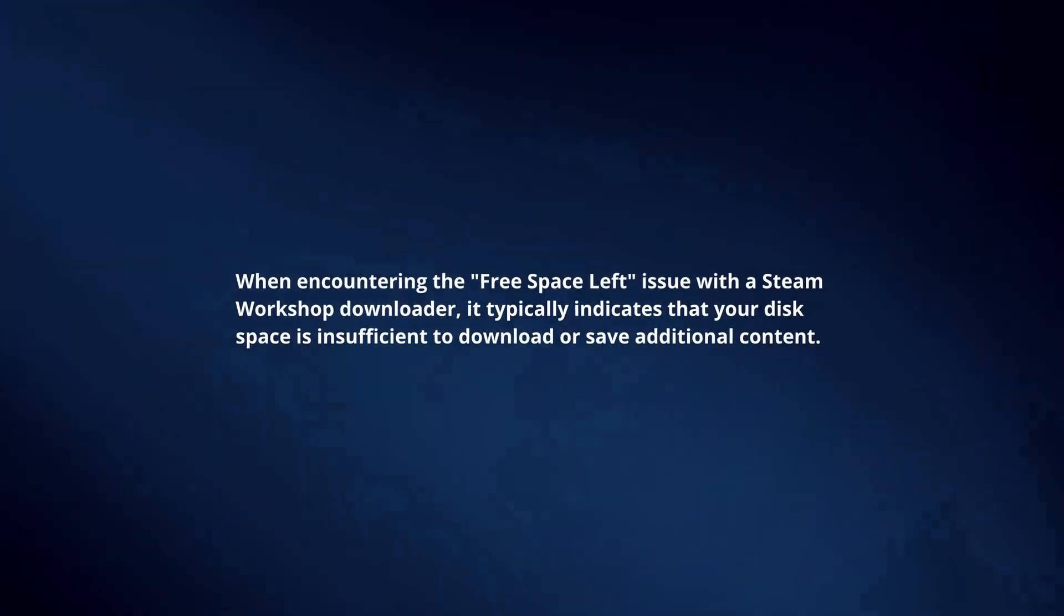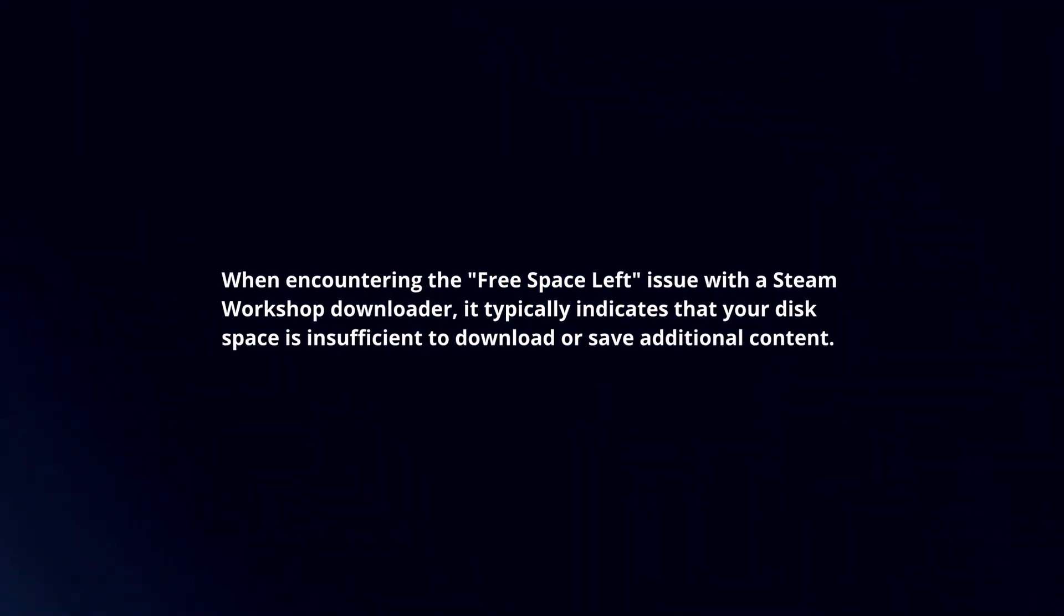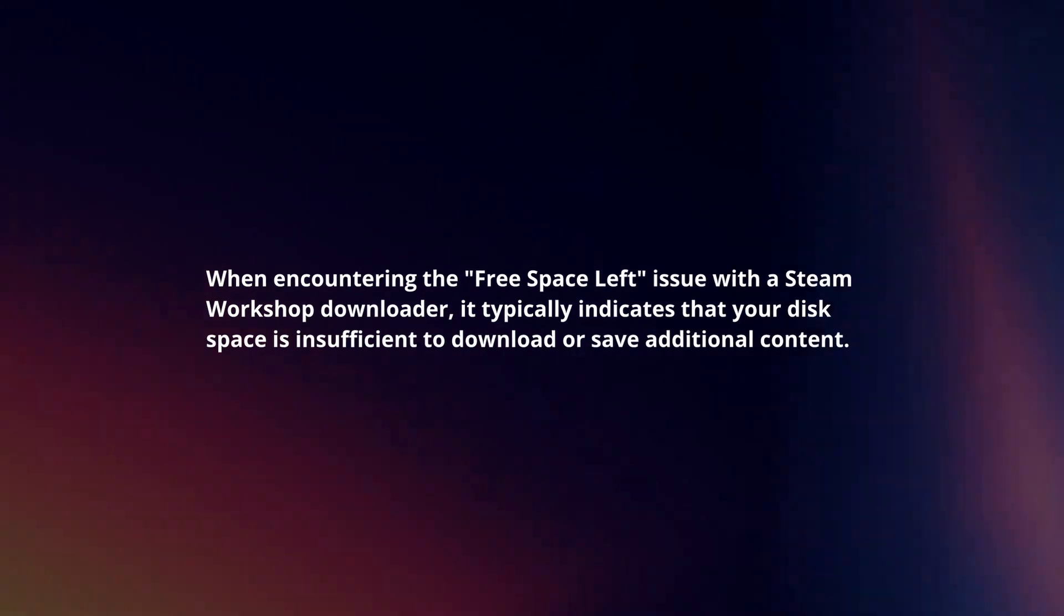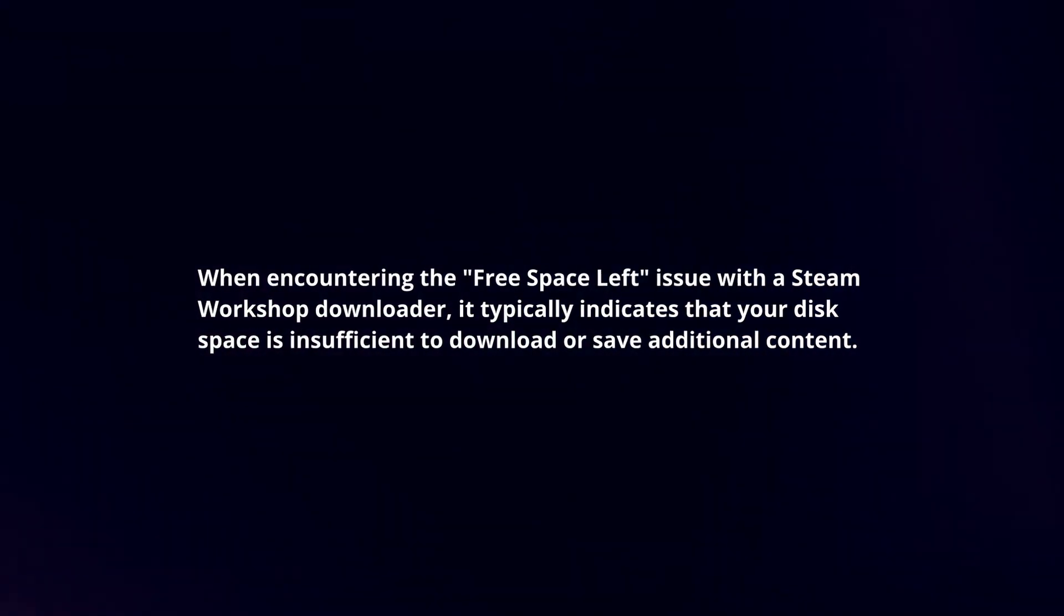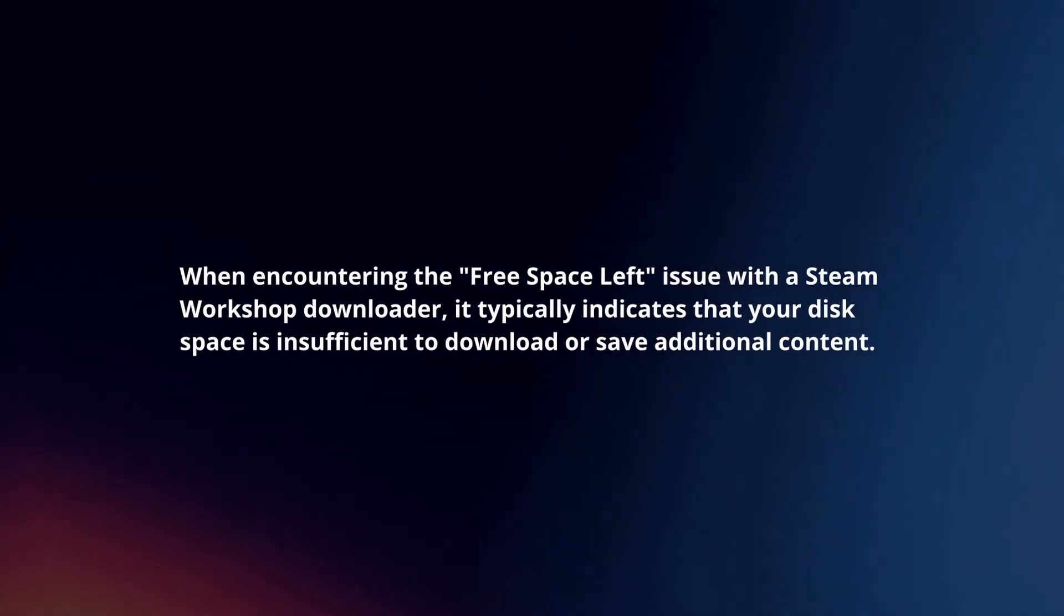When encountering the free space left issue with the Steam Workshop downloader, it typically indicates that your disk space is insufficient to download or save additional content. To resolve this: